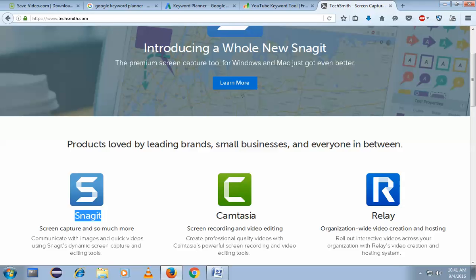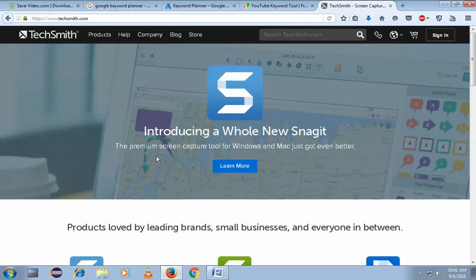You can see here I'm using the same application, downloading and capturing videos using TechSmith Snagit. I hope this will help you guys — thank you for watching my video.